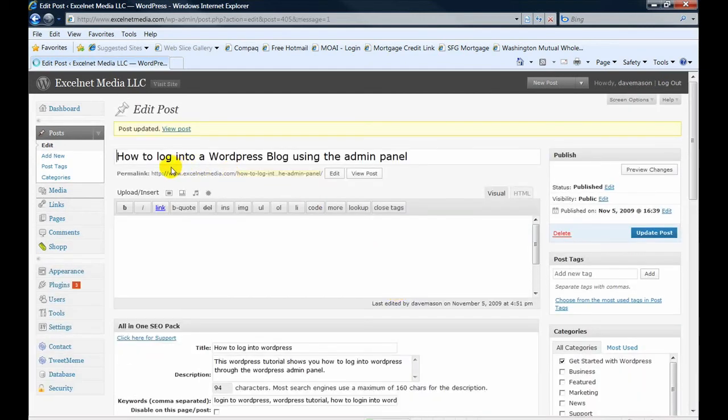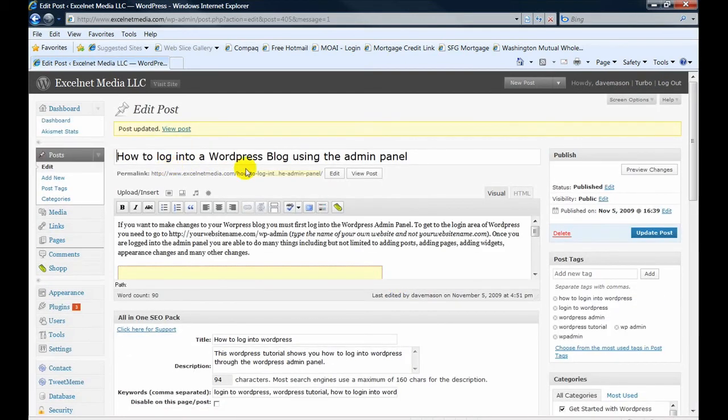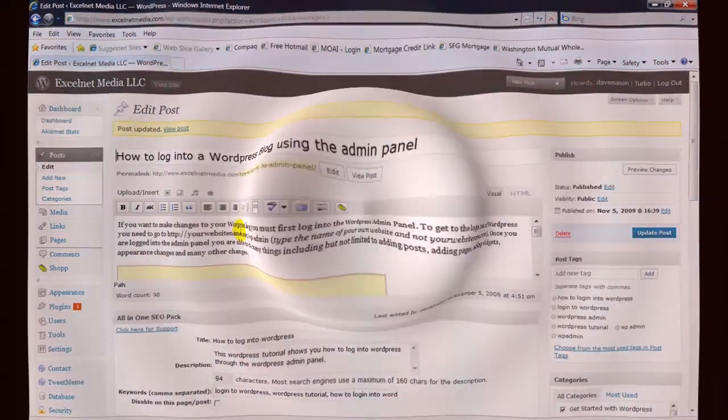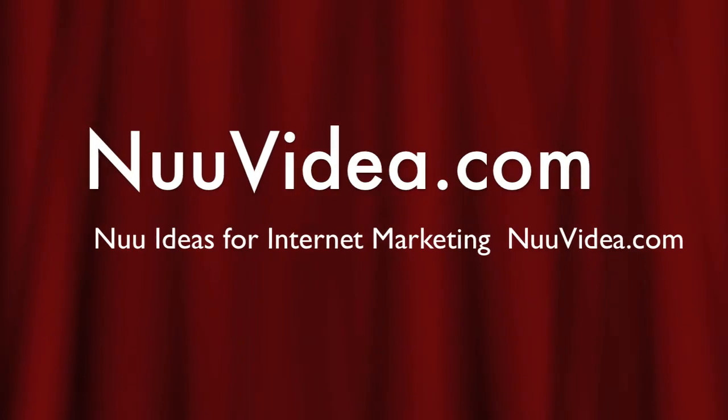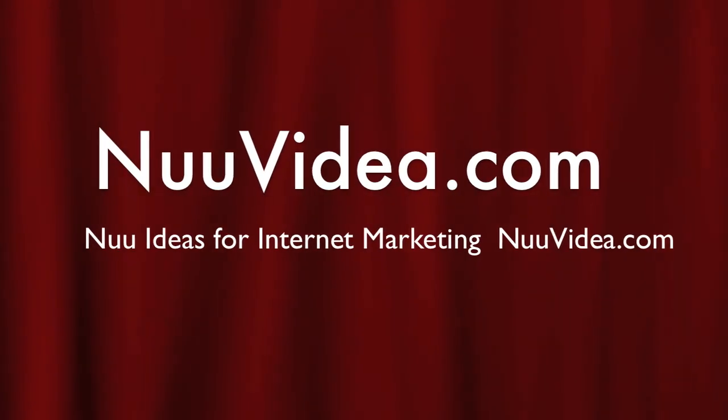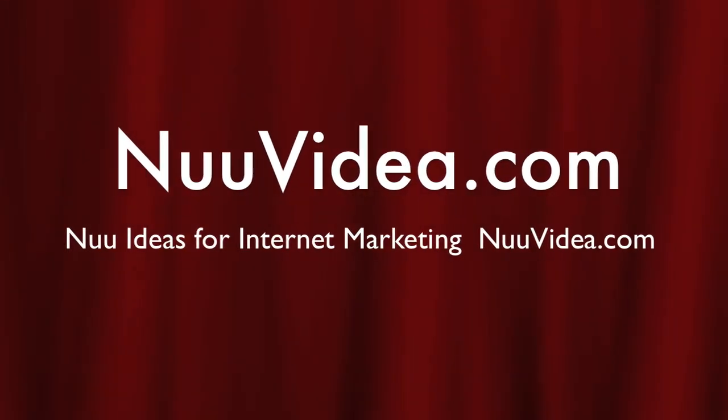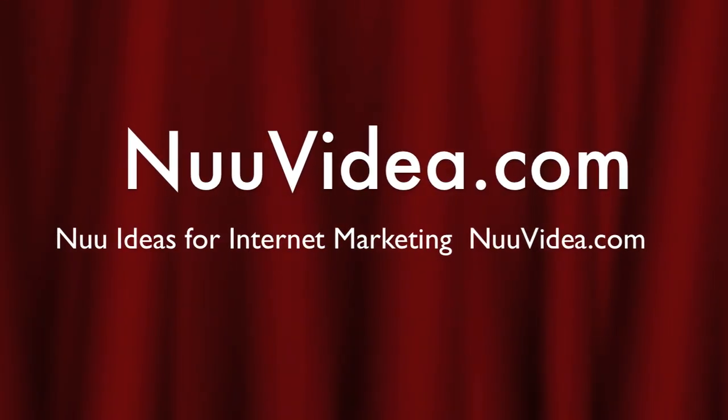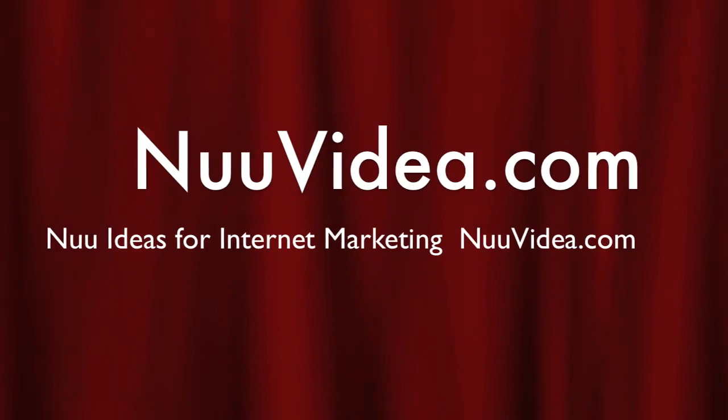But anyway, as you can see, we have the change - WordPress blog from WordPress website. And it shows here too.